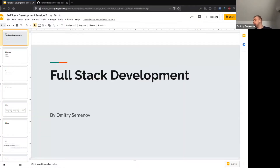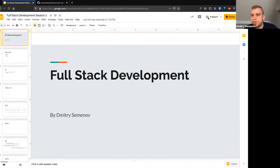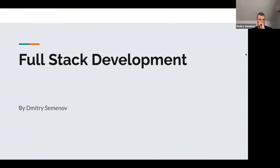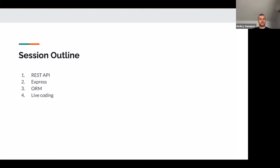Let's start with a quick theoretical review. This is full stack development session number two, focused on the back end. The general session outline today covers four things: we'll talk about REST API, Express, ORM, and then we'll do live coding where we actually build the back end for our application. I'll detail more what exactly we'll be building and what routes we'll be working on.